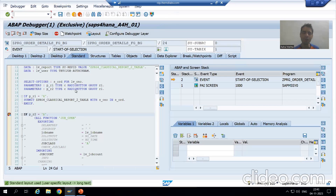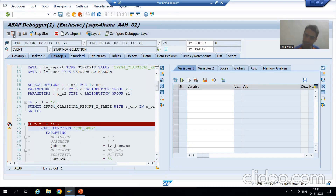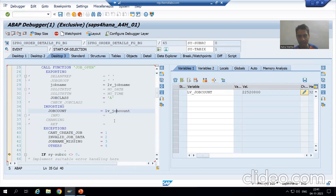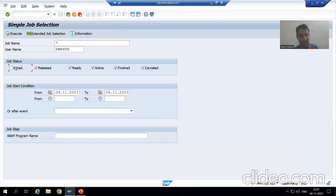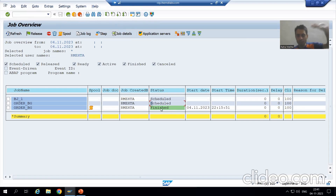I will go to desktop 3. Now firstly the job will open. This is the job number. Now I will check in SM37 transaction code. Firstly, the background job will open. This is the background job ORDER_BATCH. It is a scheduled background job. This is an already finished job — do not confuse with this. As of now, this is our scheduled job.